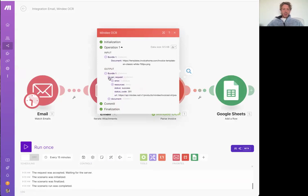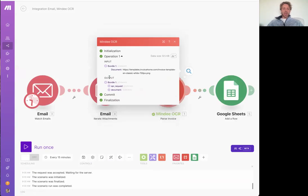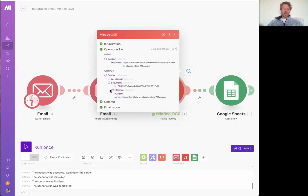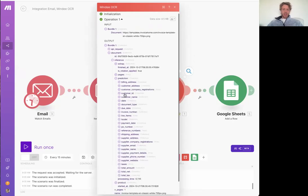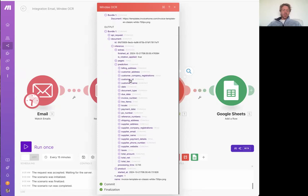Here inside the bundle, you've got metadata kind of information about the API request itself, but we're more interested in what it's found in the document. So we'll click on inference inside here. We have prediction. Okay.